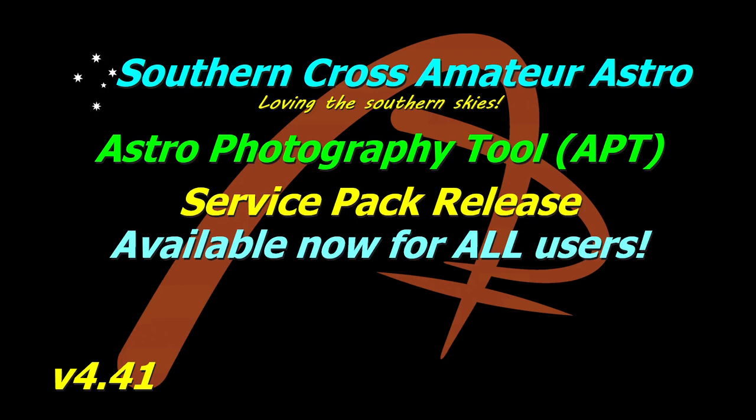G'day all, welcome to Southern Cross Amateur Astro and today we're going to be taking a quick look at a new release of APT version 4.41 that is available for all users rather than the normal incremental updates only being available to those who have purchased a key.